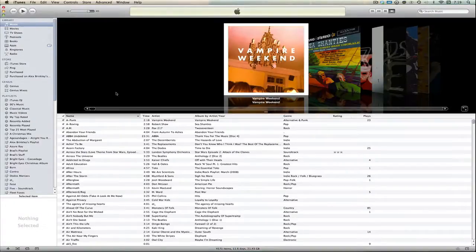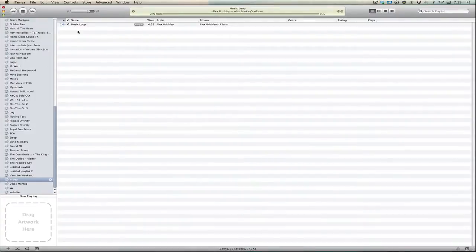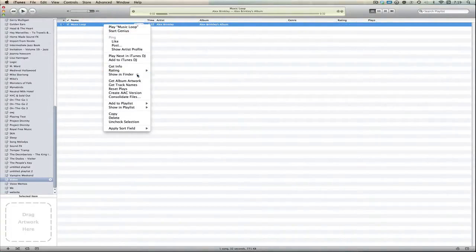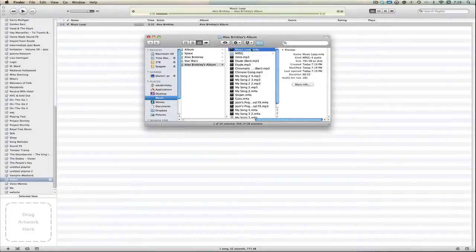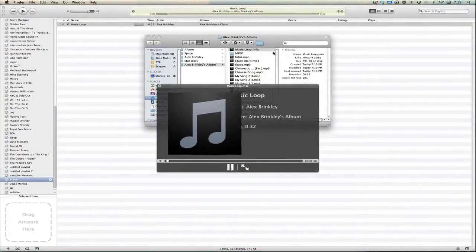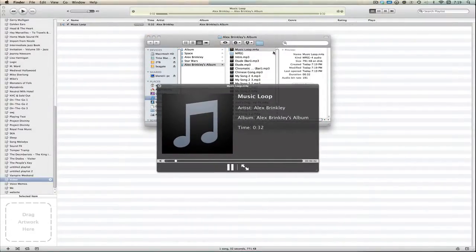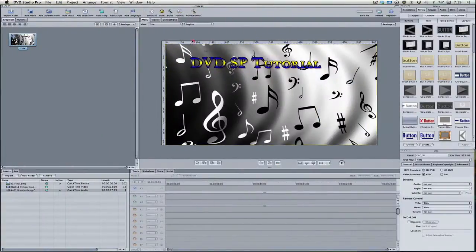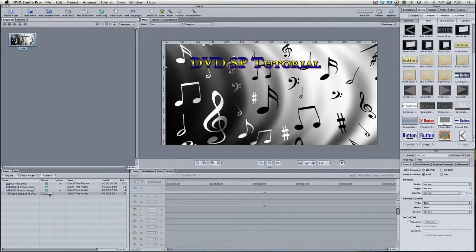It will open up in iTunes. Now we want to find this in the Finder, so just right-click it and where it says Show in Finder, hit that button — and here is the song. Just take this, bring it into your DVD Studio Project, and drop it into the Assets window. The green bar — there it is. Now we use this in a project.